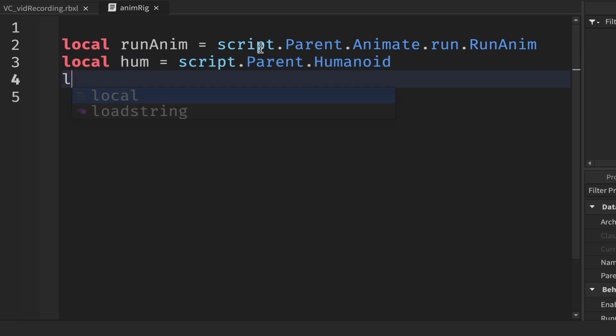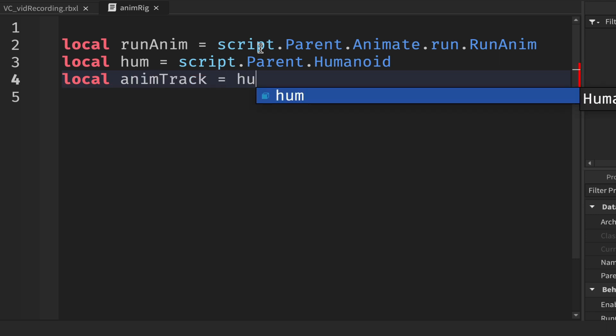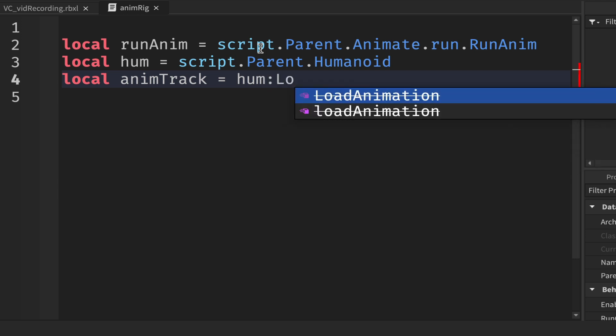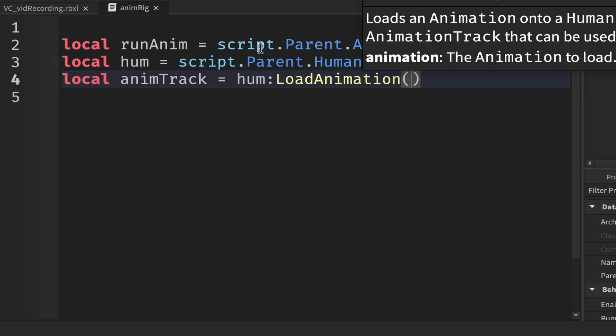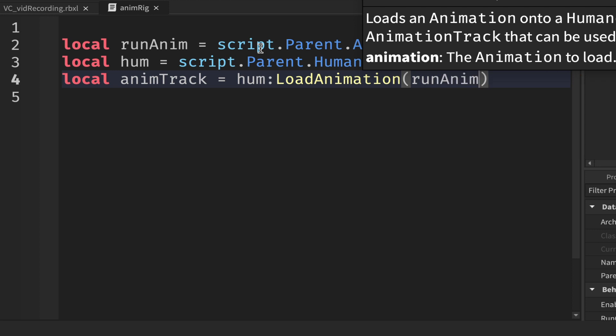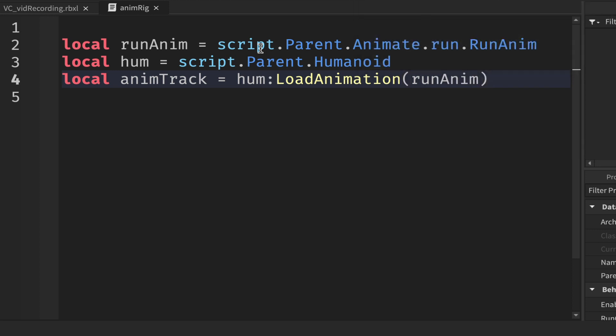Local will create a track, so animTrack, and we're going to load the animation onto the humanoid. So we put humanoid and then a colon and LoadAnimation and add the runAnim in here, and then we're simply going to animTrack:Play at the end and that will get our character animated.